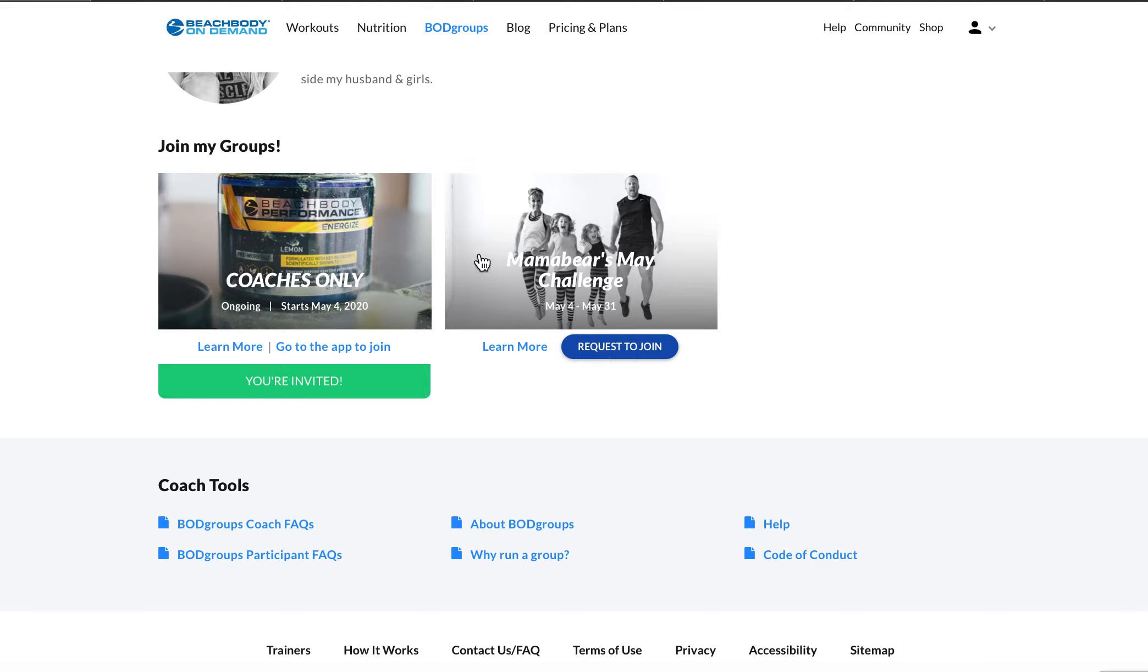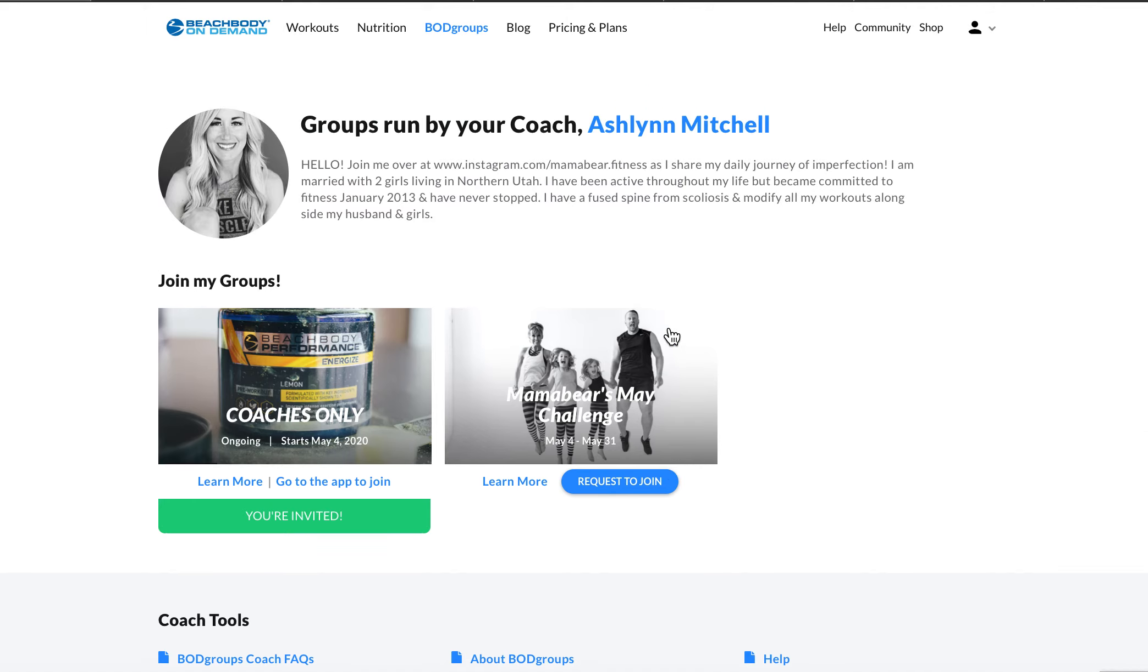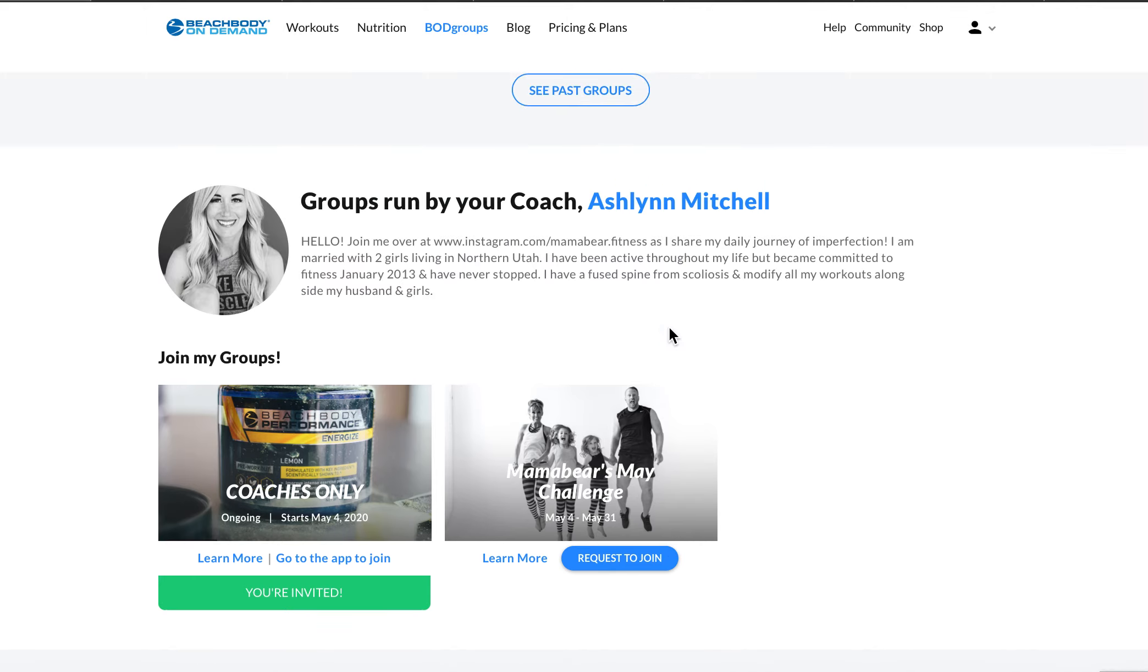Now you do have to be a Beachbody On Demand member to join these groups right here. I do not require you to use the pre-workout or the Shakeology. Those are things I've used for five, six years now. And so there's stuff I believe in, but I definitely don't want to have you lose momentum based on I can't do all the things. So I want you to be here for you and for the right reasons. So come and join us in a group. Thanks.